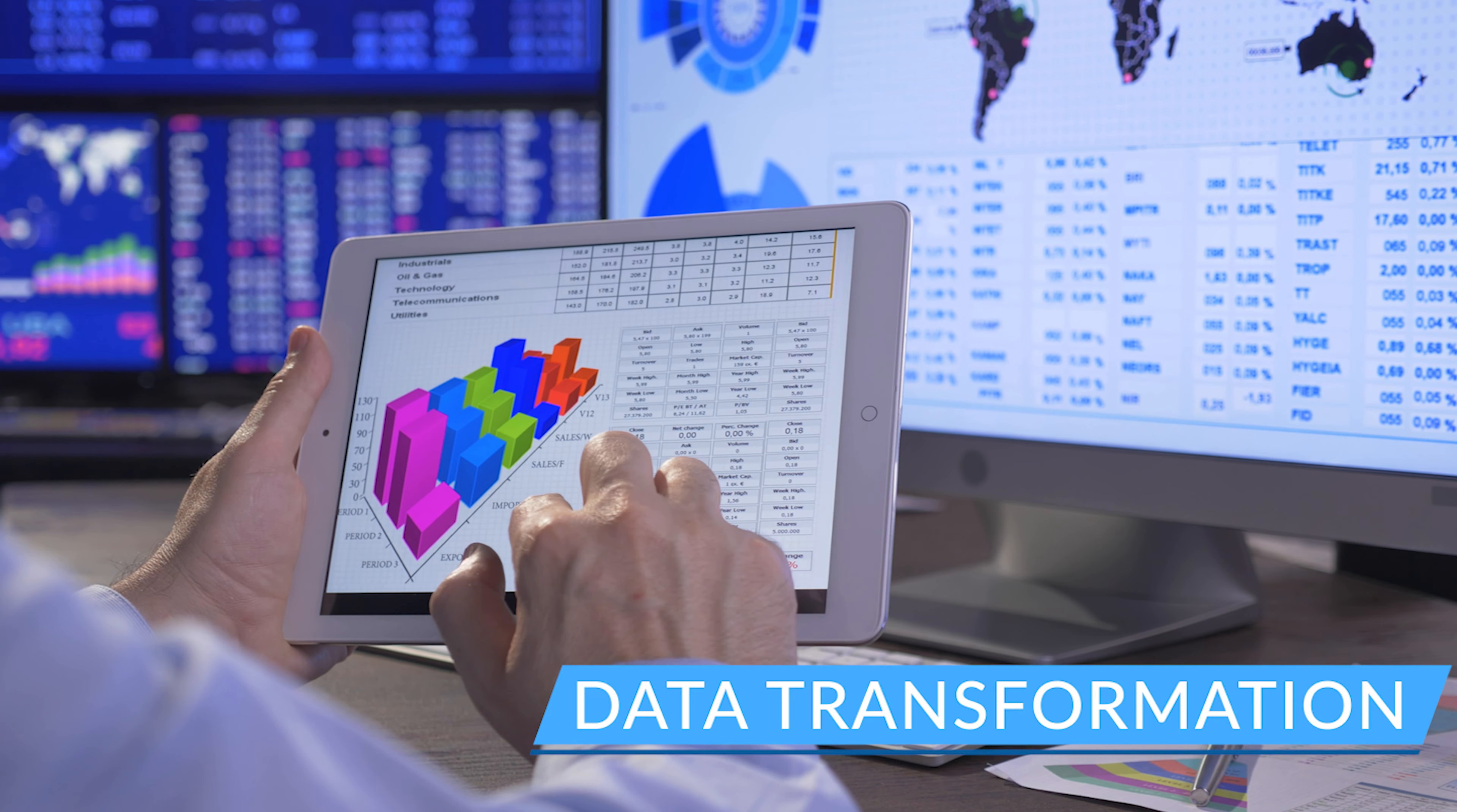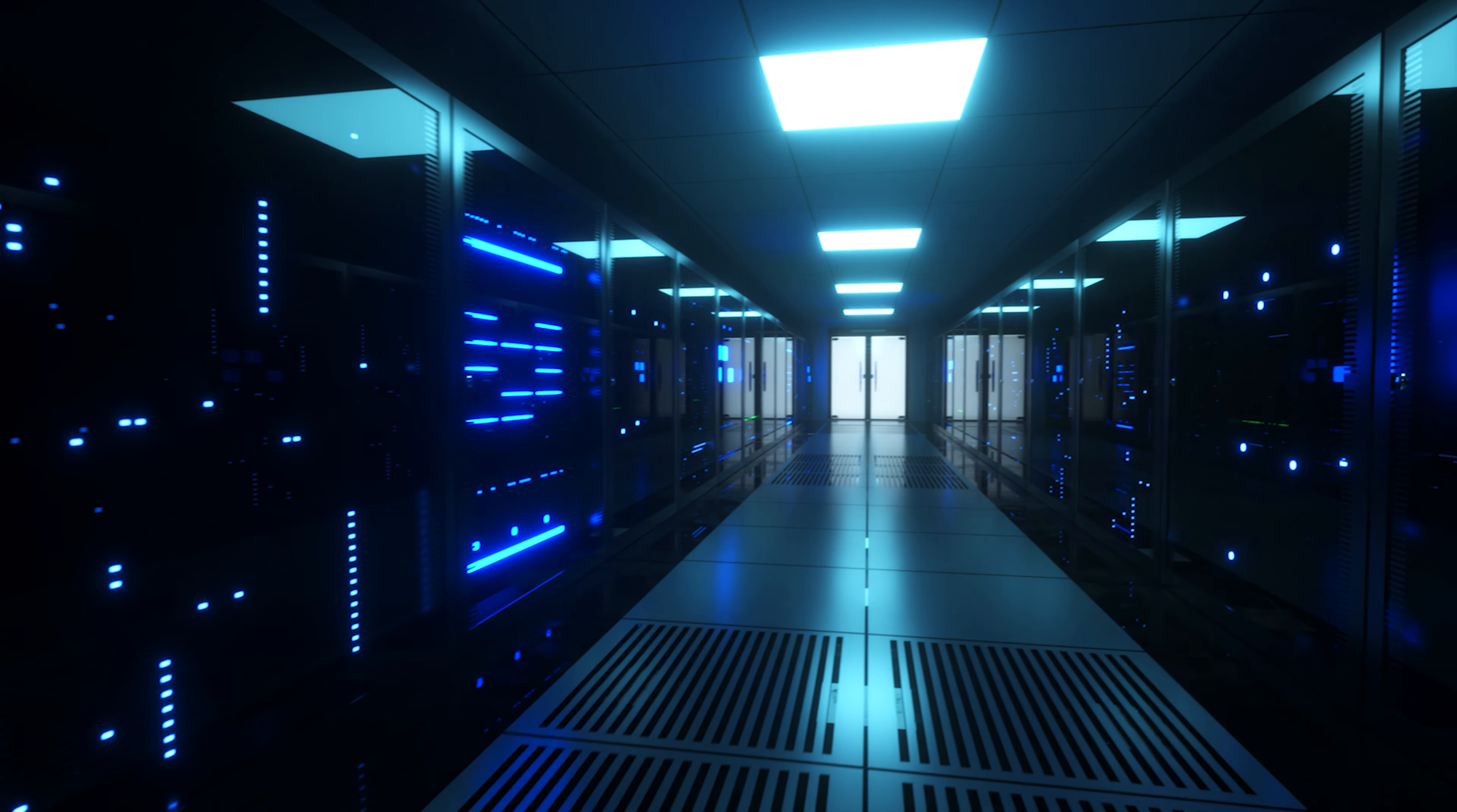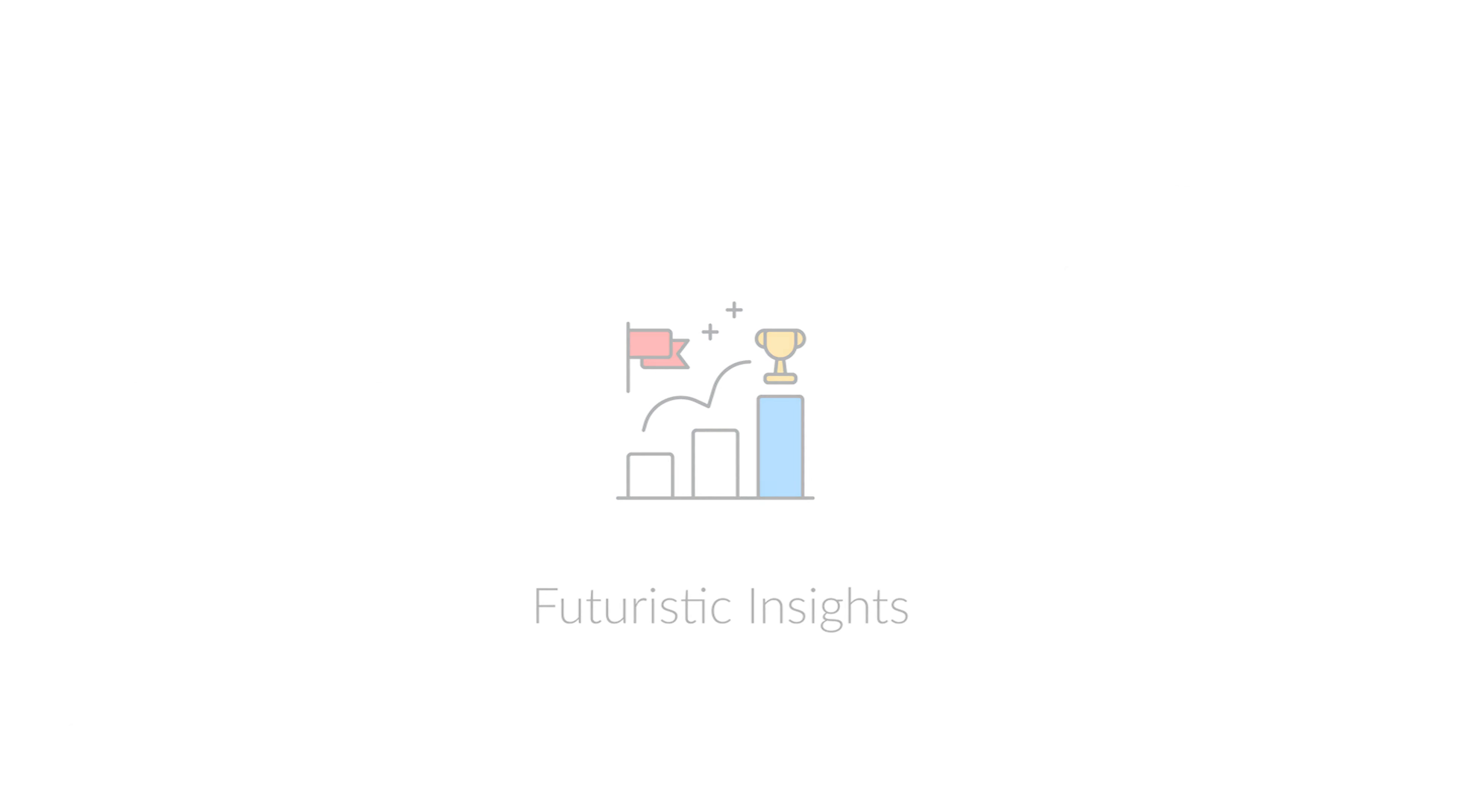Data transformation. We enable businesses to make data-driven impactful decisions via converting data into intelligence: data collection, data visualization, sentiment analysis, image analytics and creating futuristic insights.